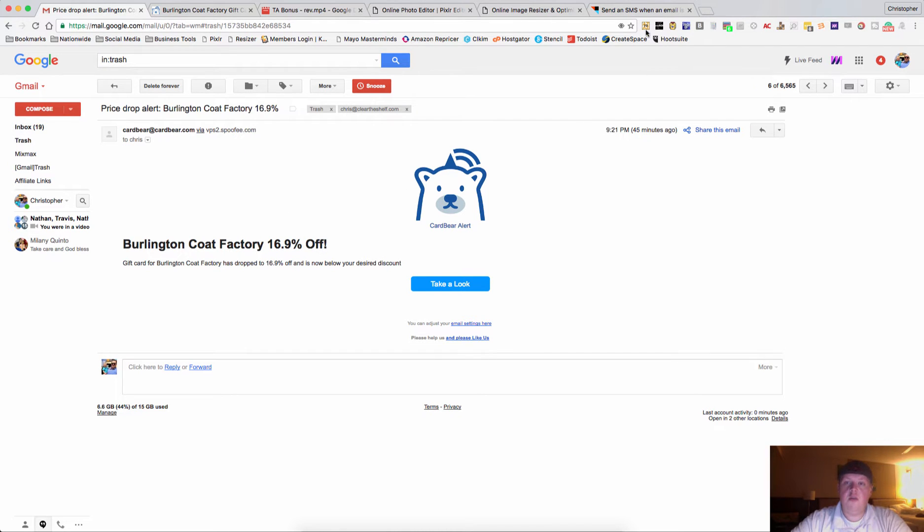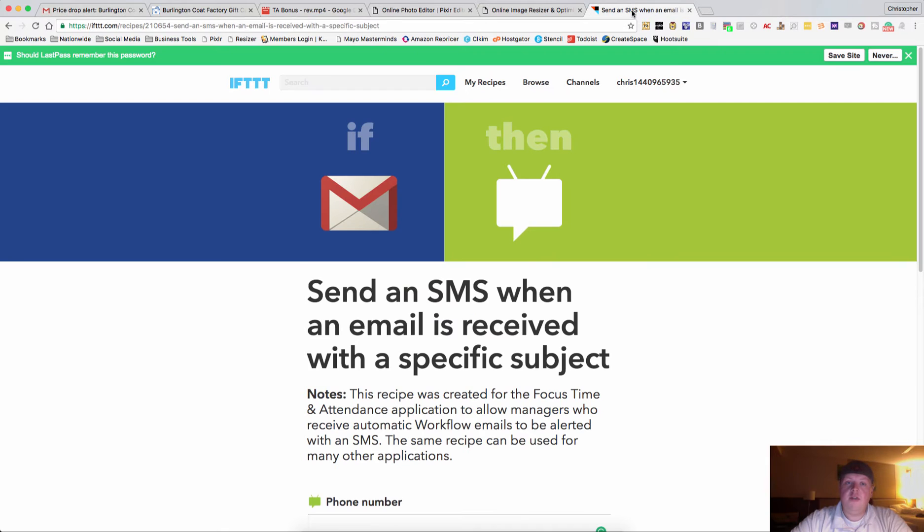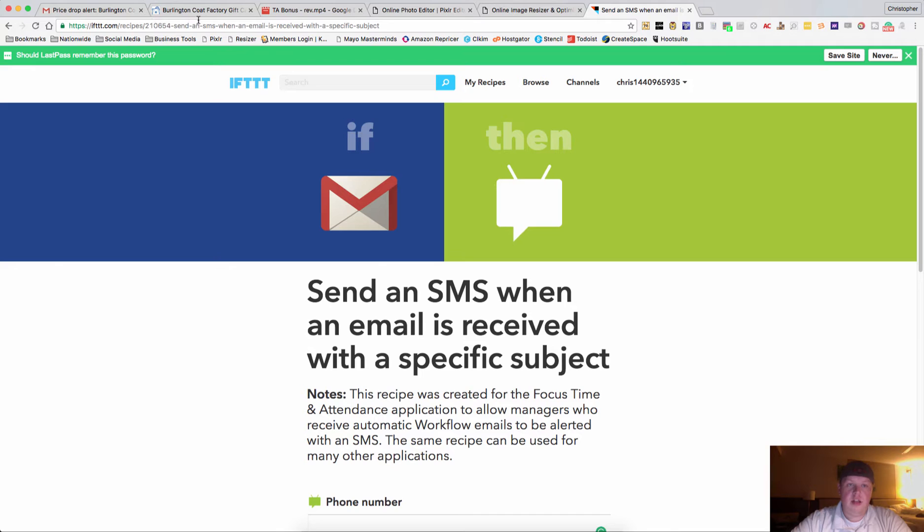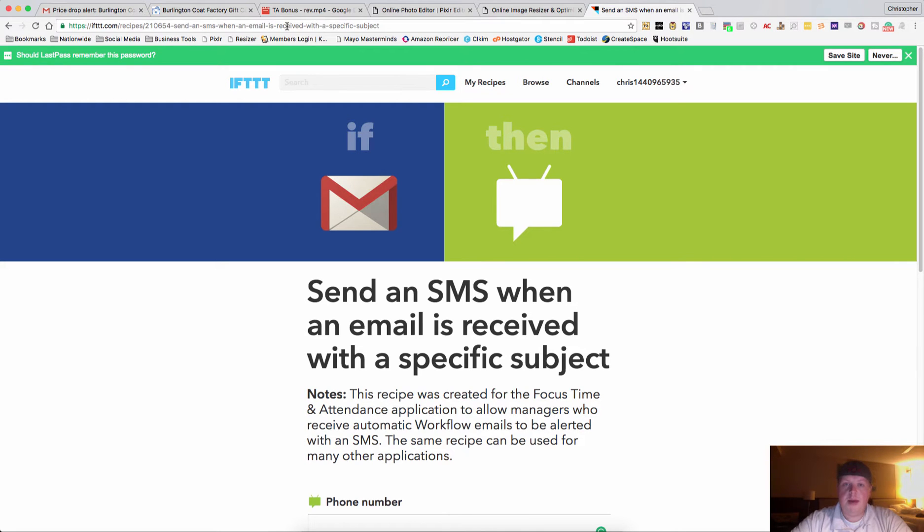So what we want to do is go over here to ifttt.com. I'll actually post this link in the video about section, that way you can go to the direct one without having to look for it.